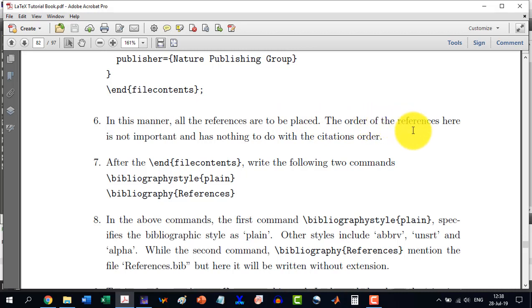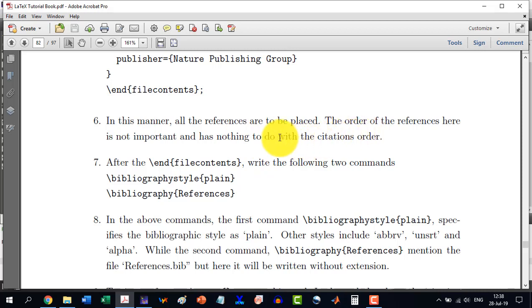The order of the references here is not important because it depends only on the citation order. Whatever you cite there, it will pick from the repository that reference and it will cite it.